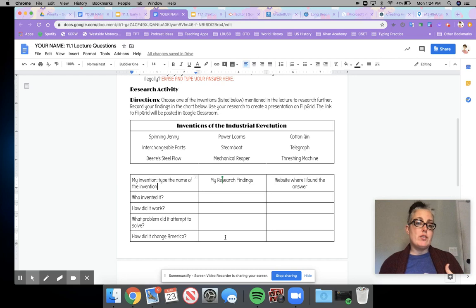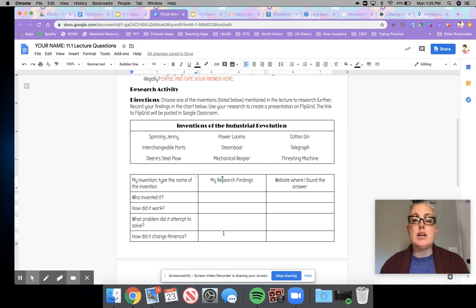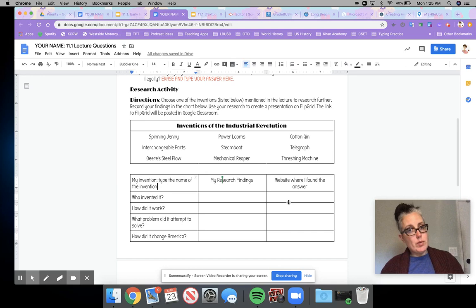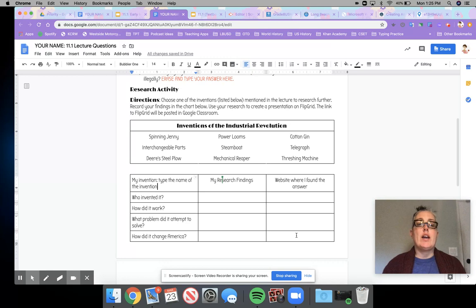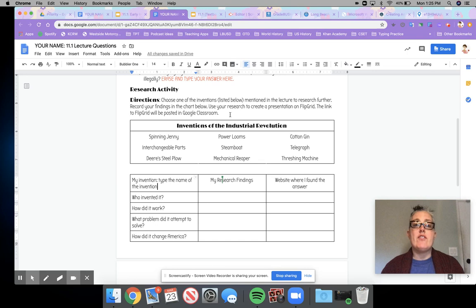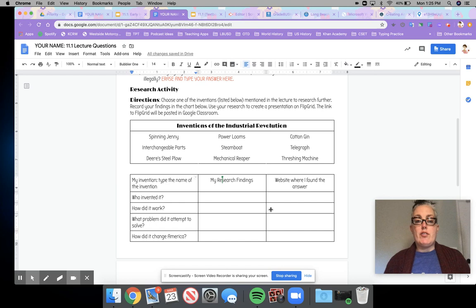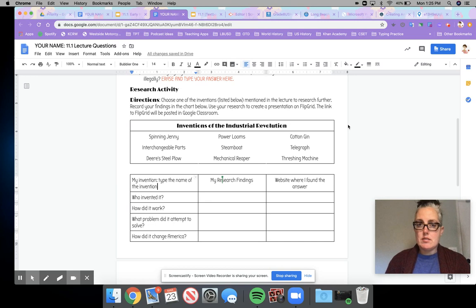Use the internet — you should have your Chromebook from school — to research whichever invention you chose. Type your findings in the center column and in the third column make sure you cite your sources. It is important to tell me where you got your information. For the research activity: step one is to choose which invention you're looking into, take your notes at the bottom, and then the final step is to create a presentation about that invention to share on Flipgrid. If you have questions, you can ask me through Google Classroom or School Loop.